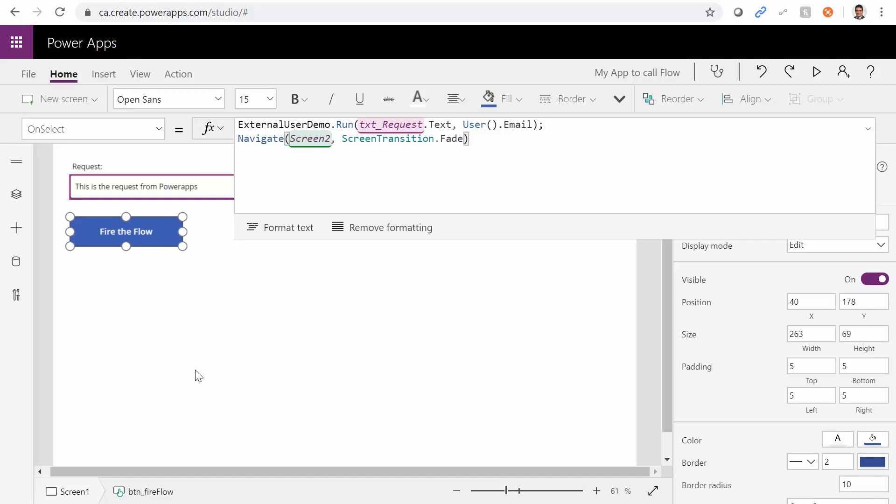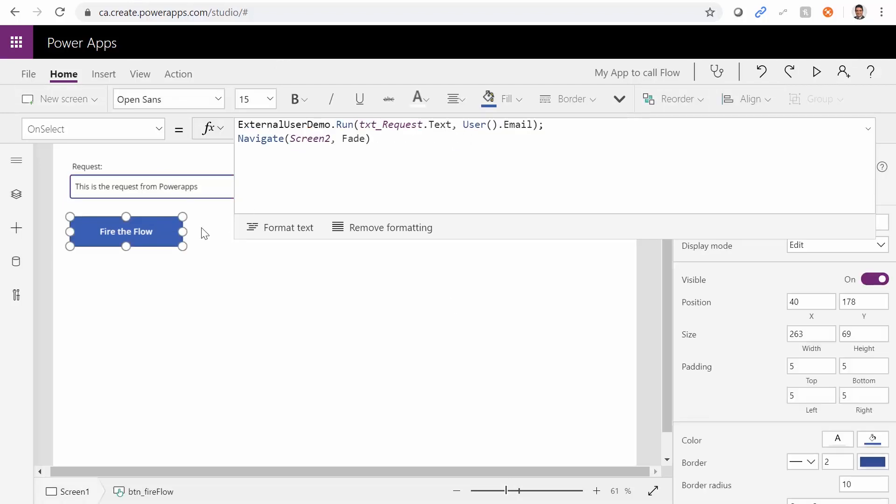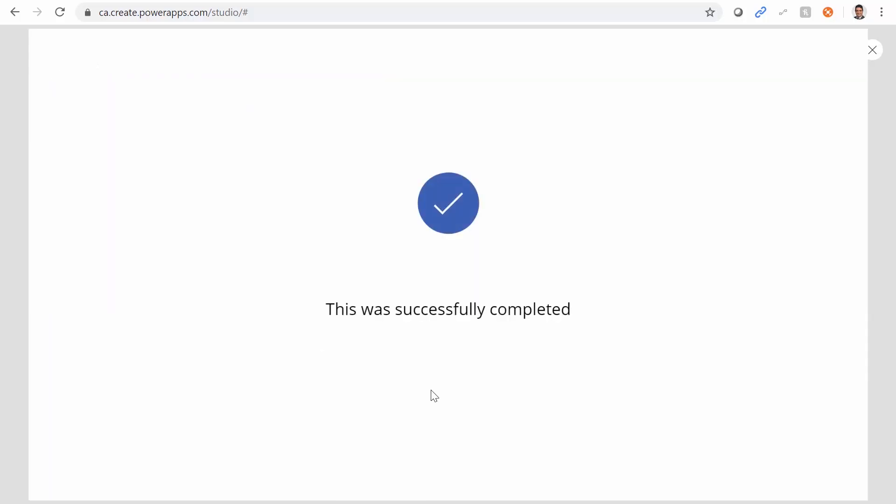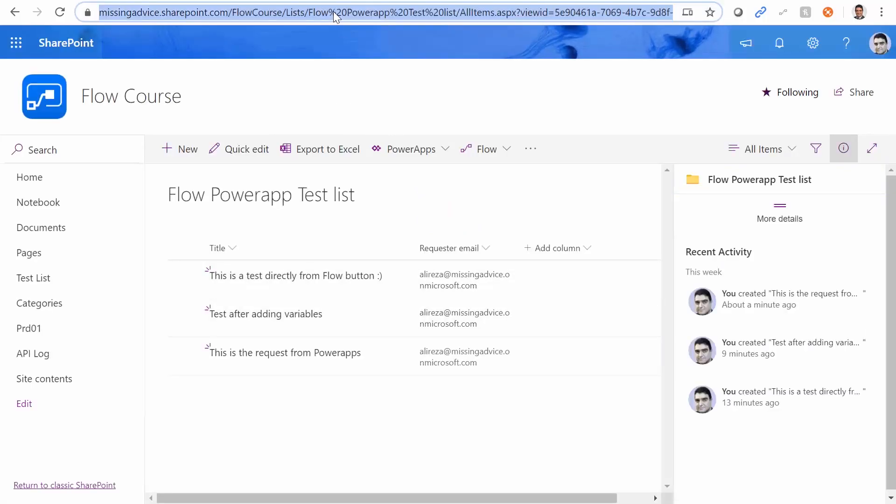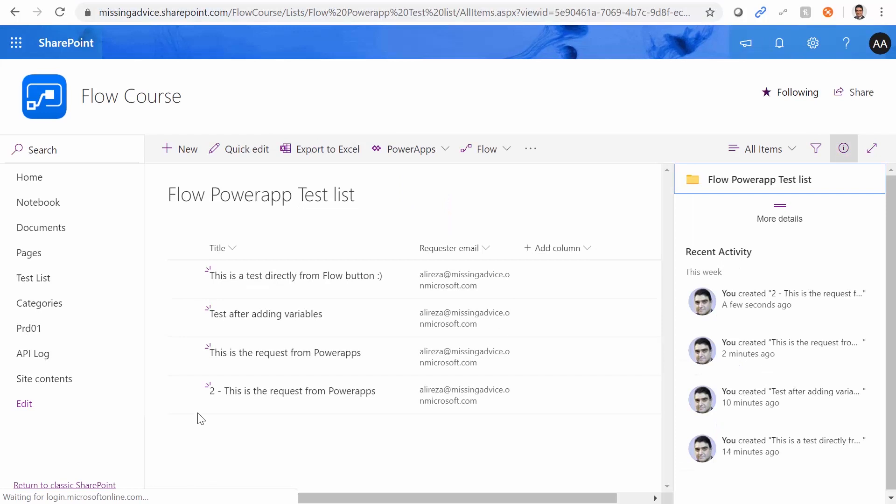And so the first one is going to make the call to the flow. Second one is going to take me to the second page. So let's run it again. And see if it goes well. Two. And fire the flow. Successfully completed. Now it takes me to the second page. And let me refresh this list inside SharePoint and we got the value here. Isn't that cool?